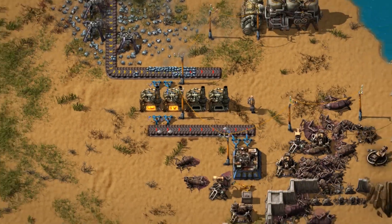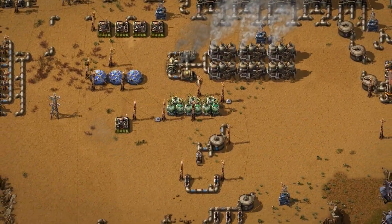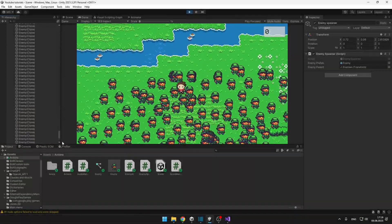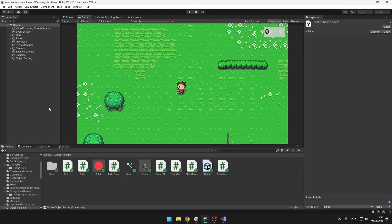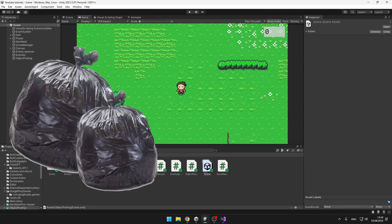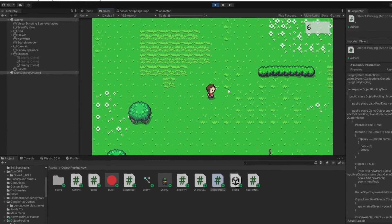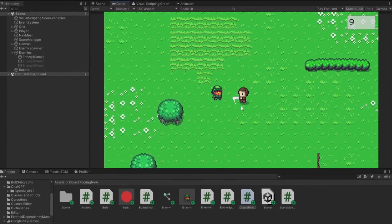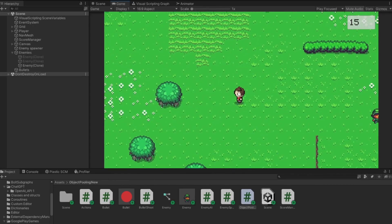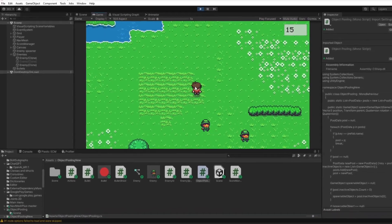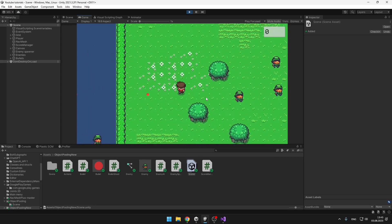Object pooling is a simple system that can drastically improve performance of your game. Normally when you have hundreds of enemies and you are constantly spawning them and then destroying them, it can generate a lot of garbage and slow your game. But when using object pooling, you are not actually destroying the objects — you are just setting them to inactive, and when you need to spawn the object again, you can just move it to the place you want and set it to active. This method will work for all other objects such as bullets and everything else.